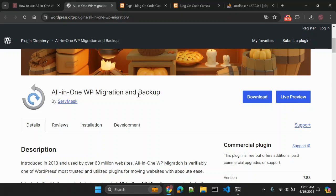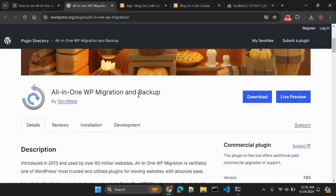The only thing missing is the images, because we excluded the media library for this demo. In real use, make sure you export the media library files too for an exact replica. This is a very useful and easy-to-use plugin — All-in-One WP Migration and Backup. If you're looking to migrate your website quickly, I suggest using this plugin. If you have any issues, comment below and I'll try to help. Thanks for watching, don't forget to like, share, and subscribe!